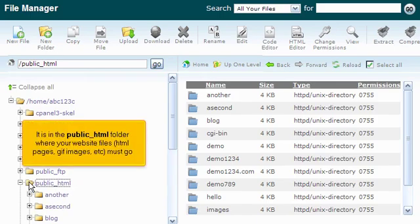It is in the public HTML folder where your website files, HTML pages, GIF images, etc. must go.